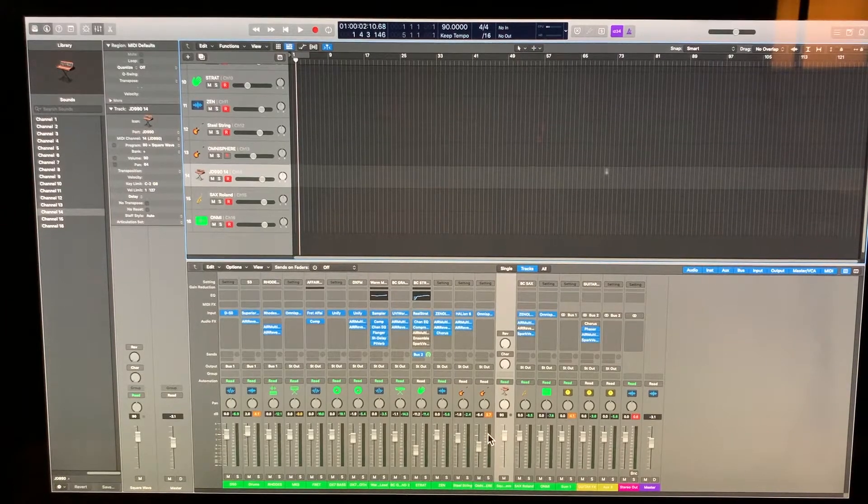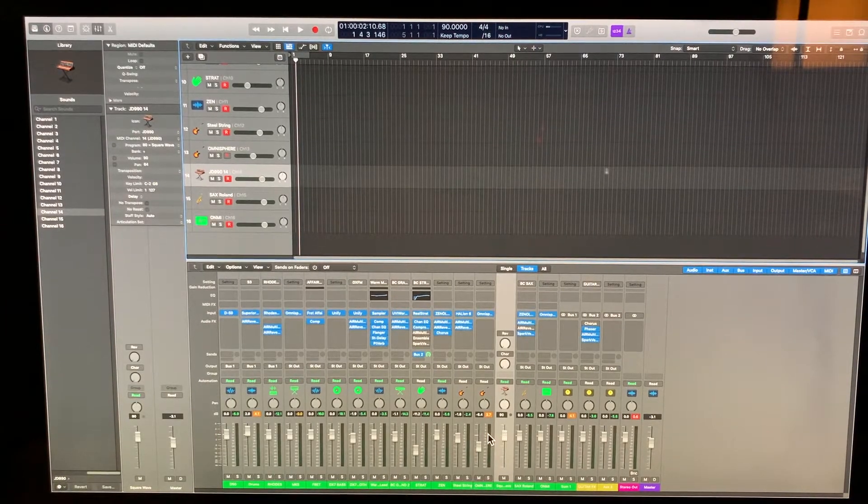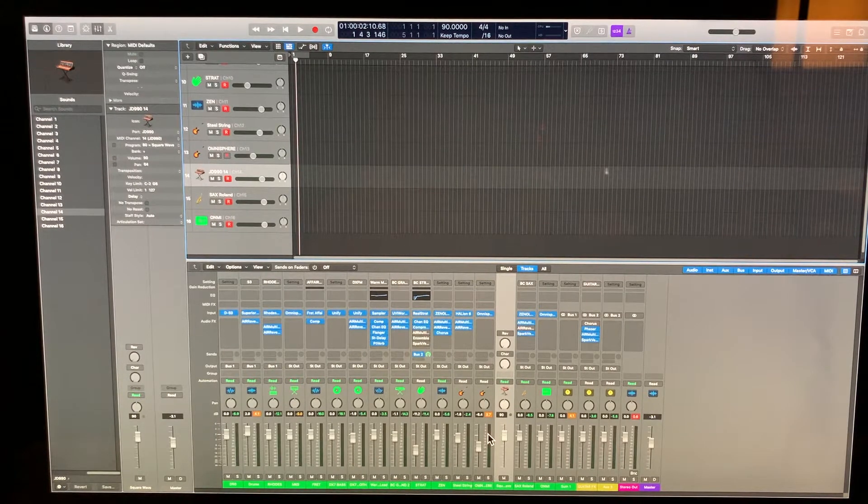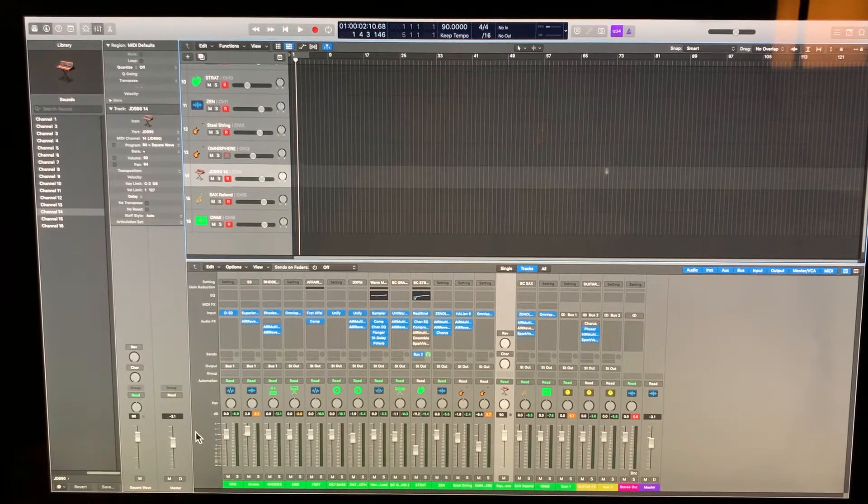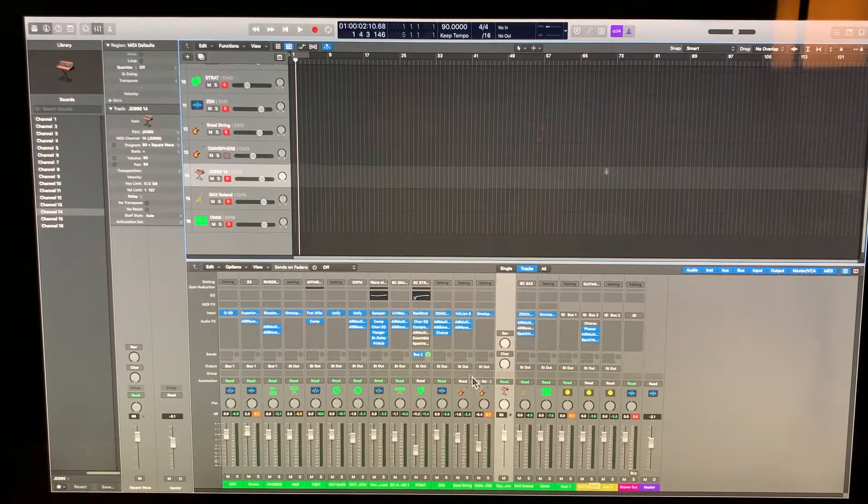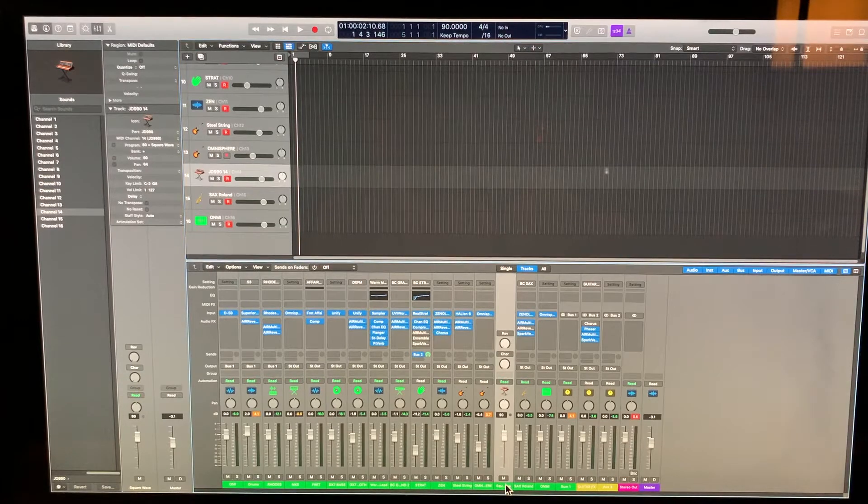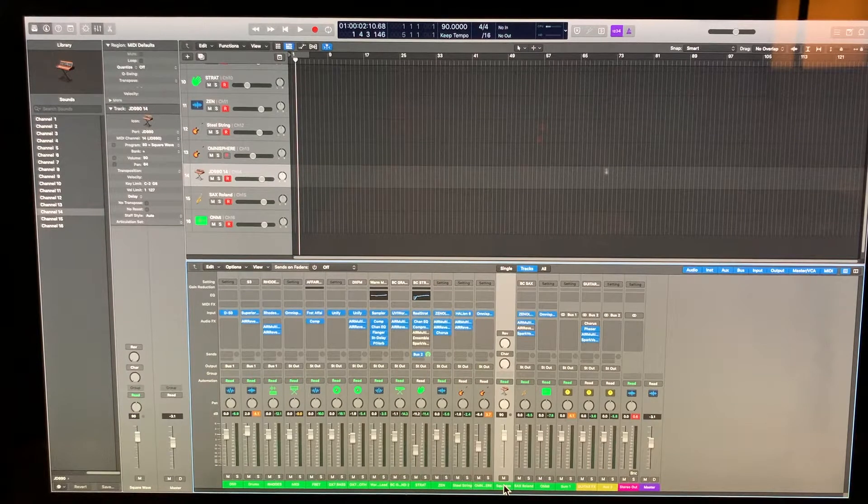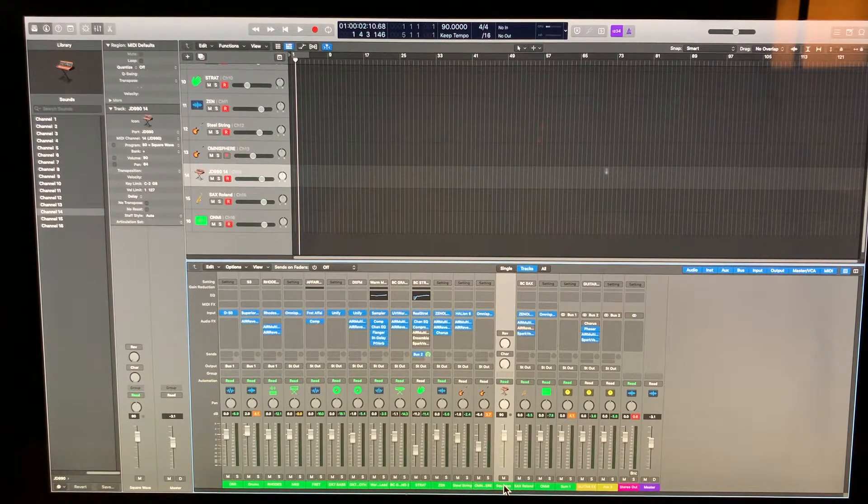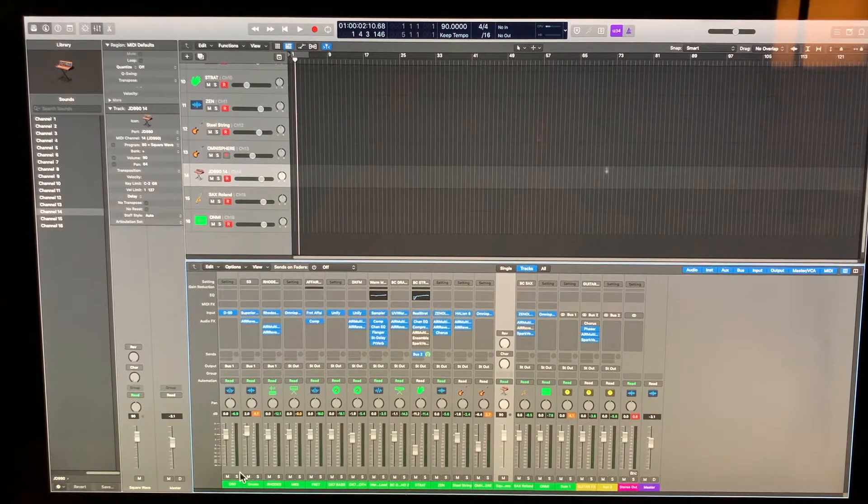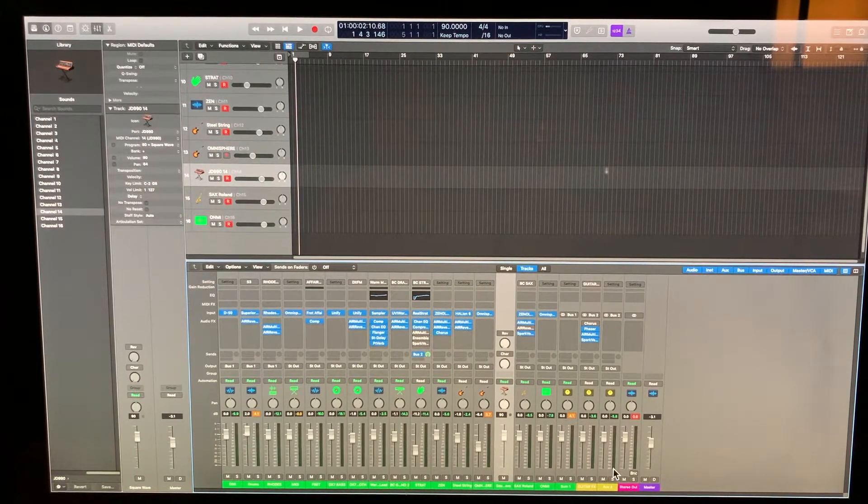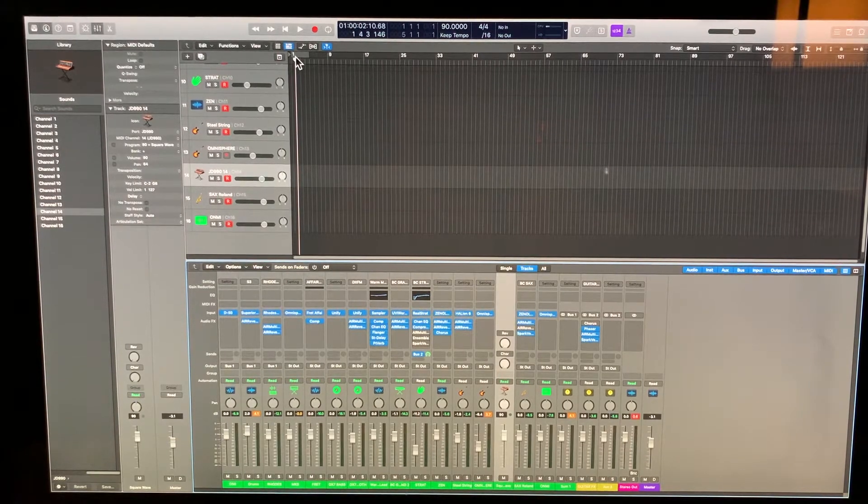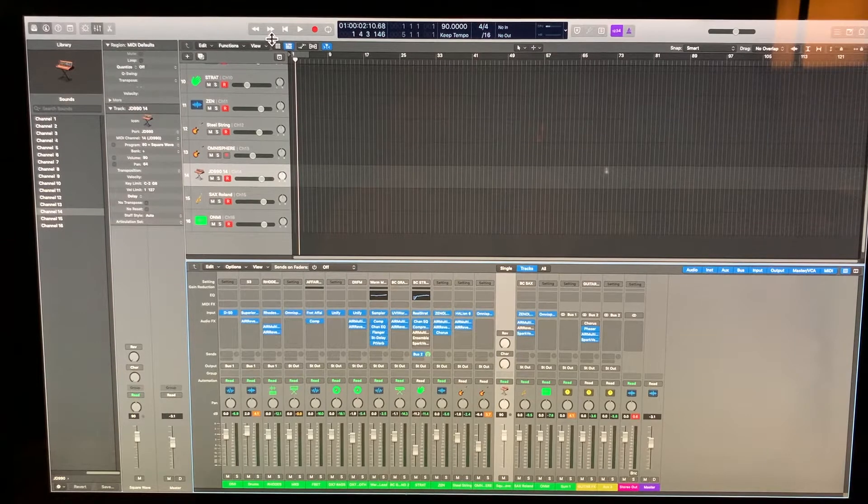Okay, here's the basic configuration and setup if you want to use Logic Pro specifically and then run. As you can see, I've got 16 channels, 15 of them are plugins and then one is actually a MIDI instrument, my Roland JD-990 that I have hooked up into the network for the Mac.